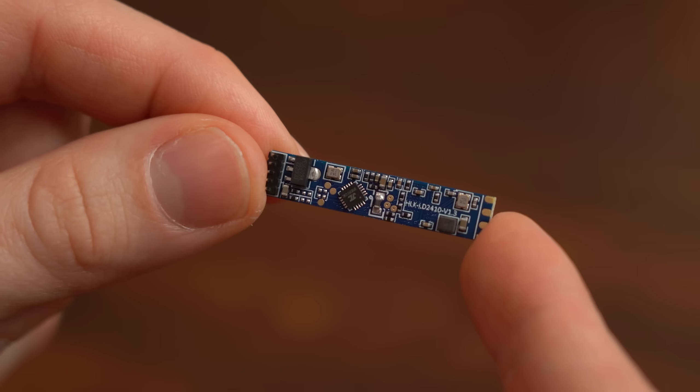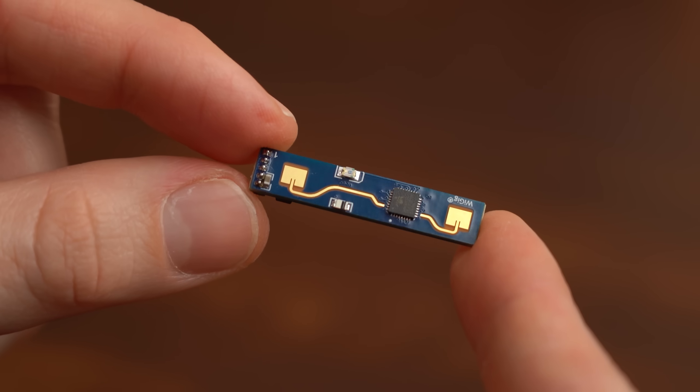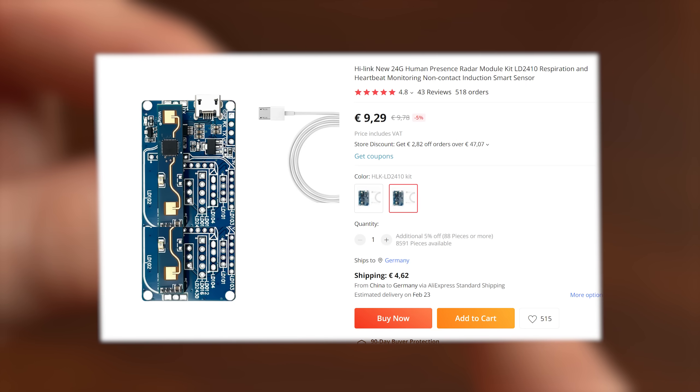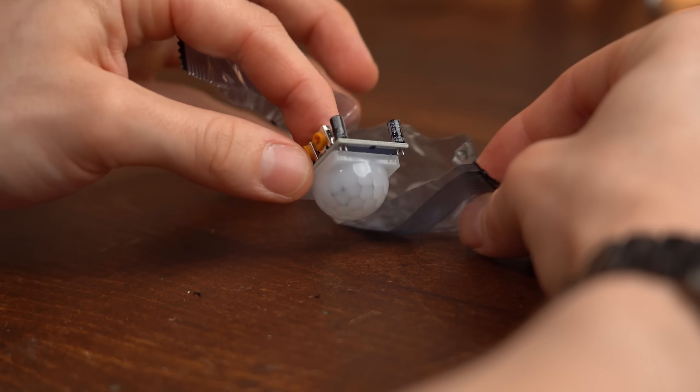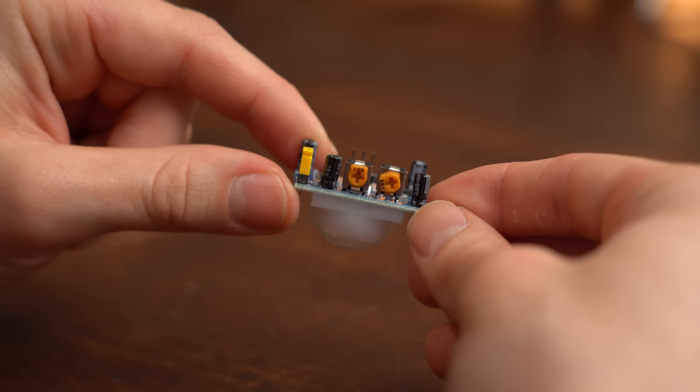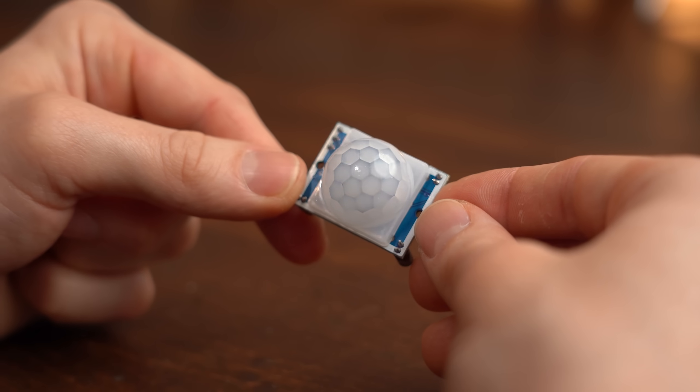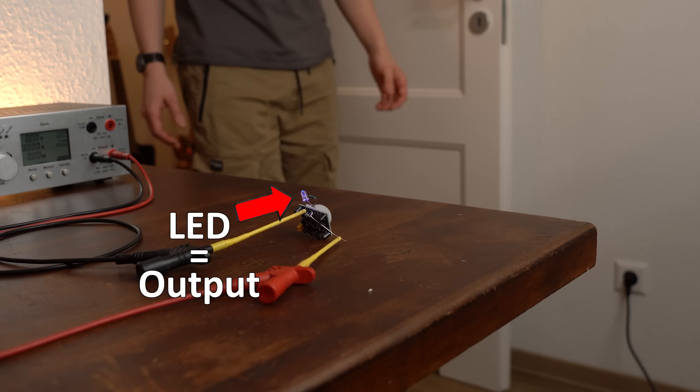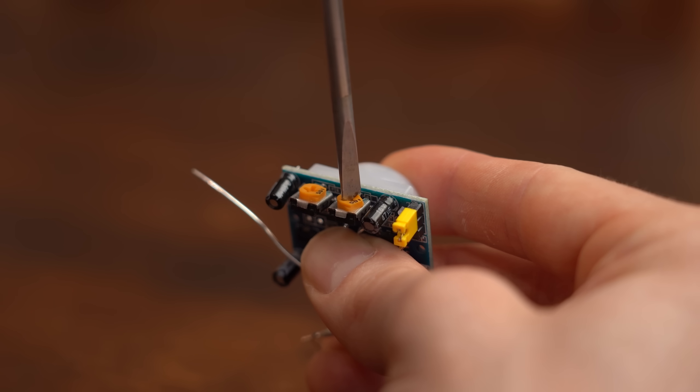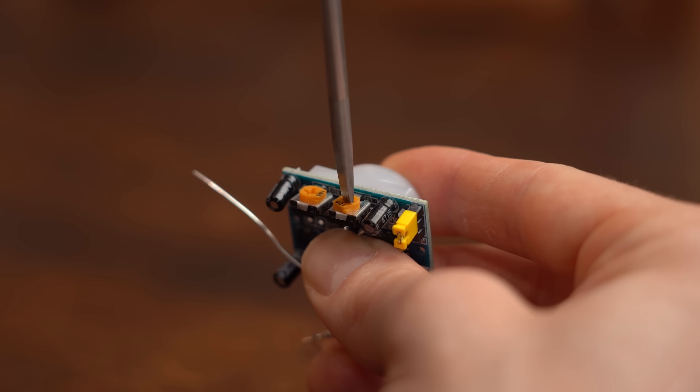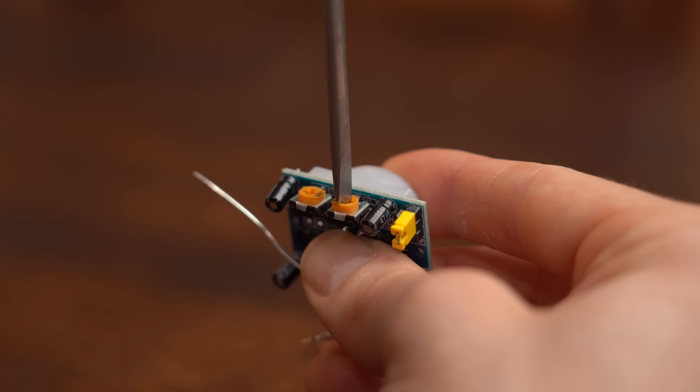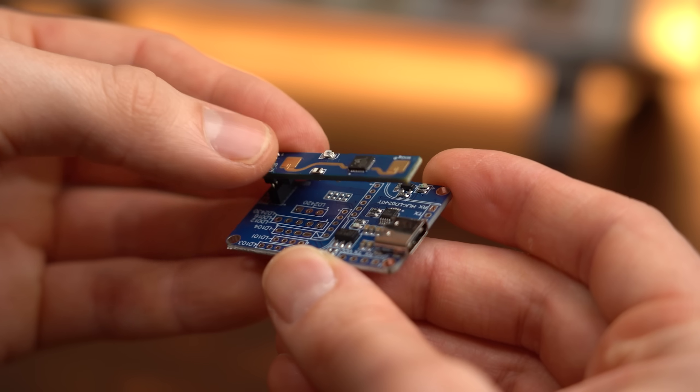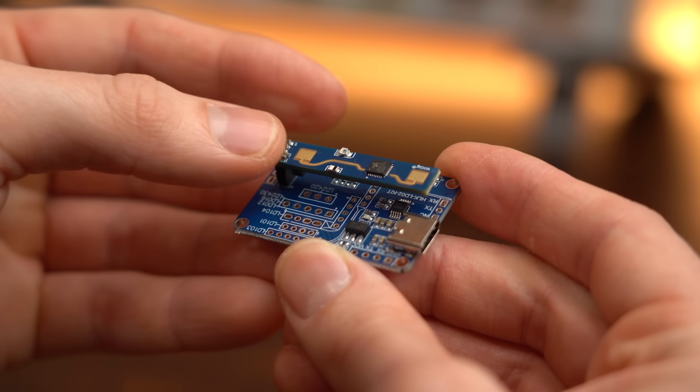But moving on to the next product which is a human presence radar that you can get for around 9€. Now I think when it comes to sensing presence we are all familiar with such PIR sensors that turn on their outputs as soon as someone gets too close and you can fine adjust the distance at which the sensor reacts. So the question is why would you want to use such a radar instead?